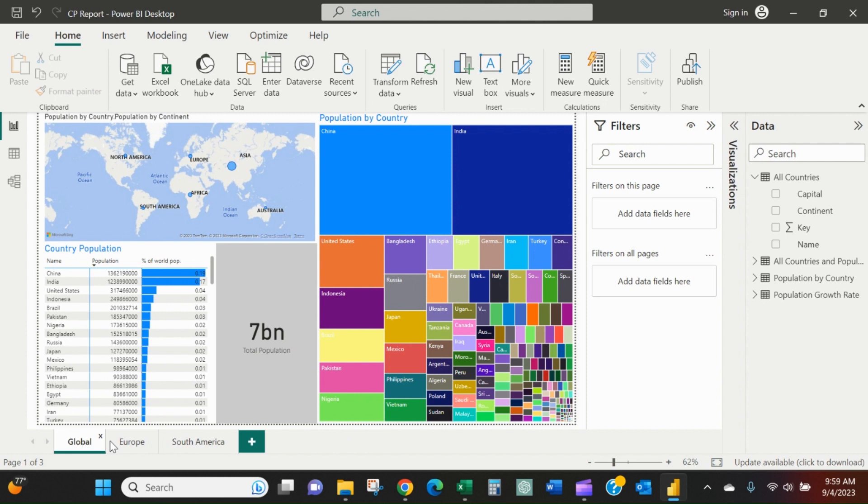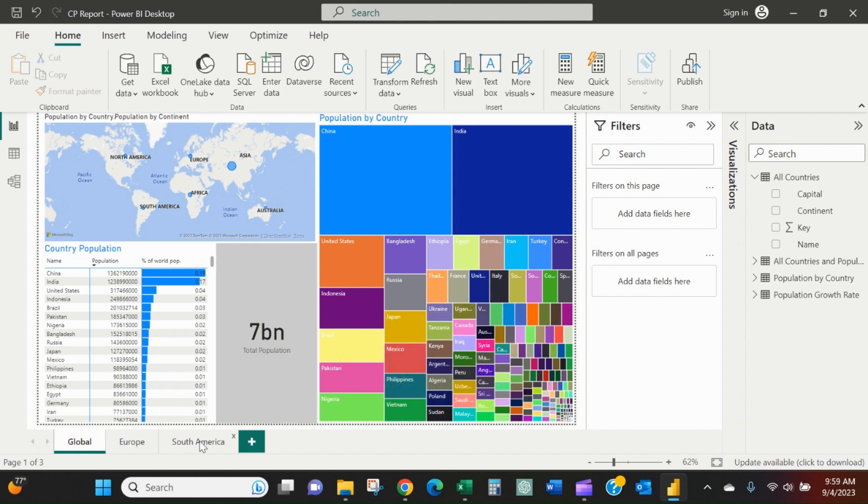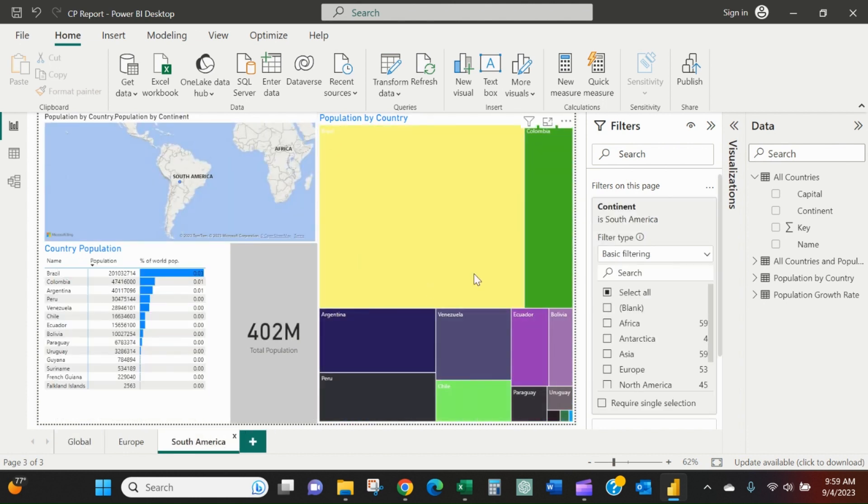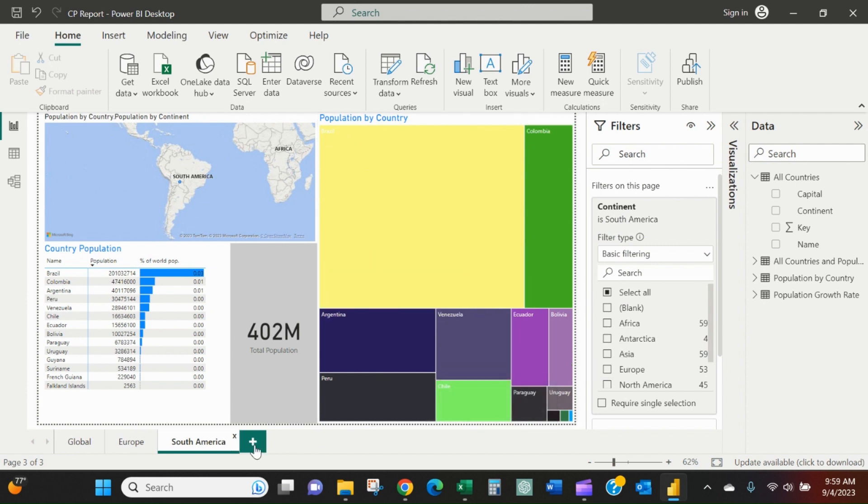Whereas over here, Brazil is this light yellow that doesn't stand out. You can't really tell how much Brazil makes up South America until you come to this level of detail.